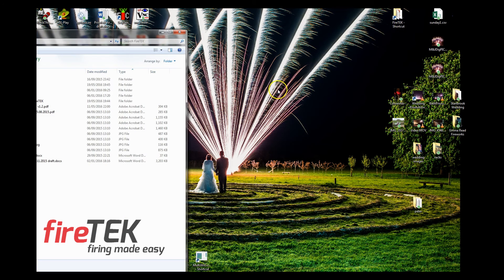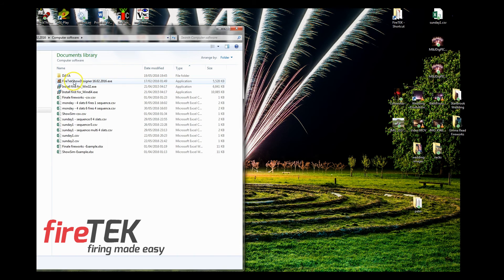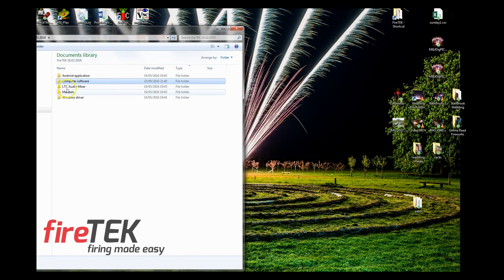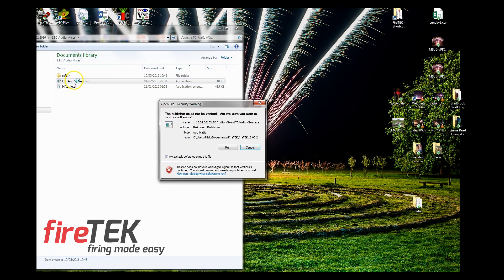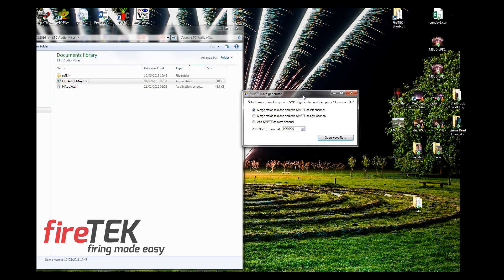I have a Firetec shortcut with some interesting software — new Firetec software with a computer audio mixer application. Running it up: 'Merge stereo to monitor and add SMPTE as the left channel.' There you go — you can actually pick which channel you're going to create the SMPTE timecode on.